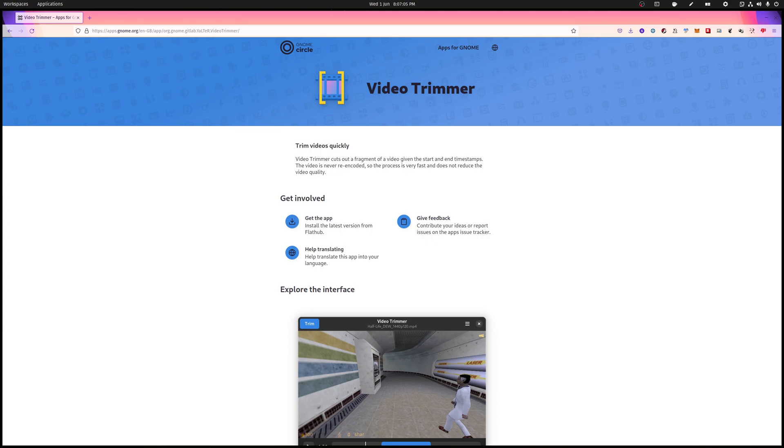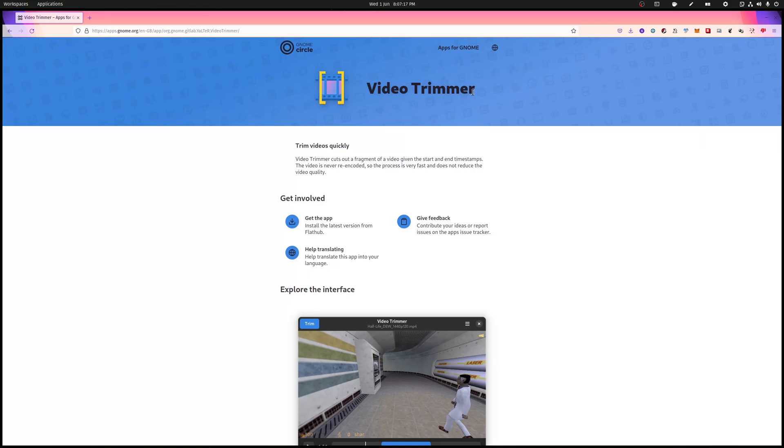Hello everybody, my name is Silas and welcome to another Linux app showcase. Today we have Video Trimmer, which is a cutesy little program to trim your videos.